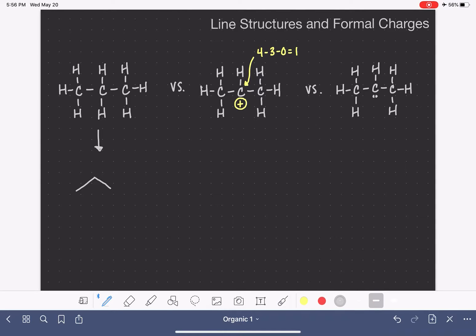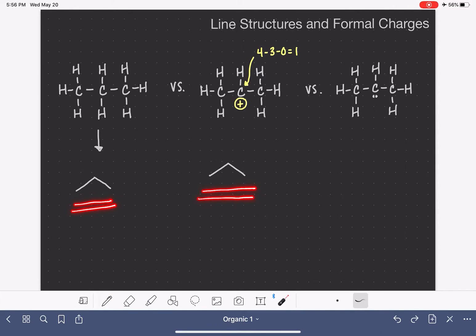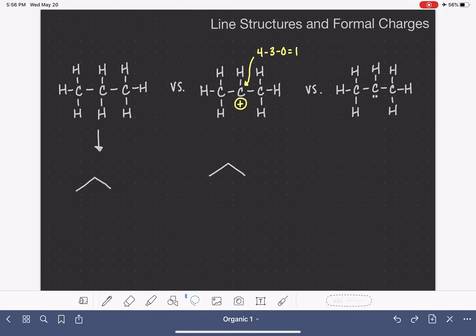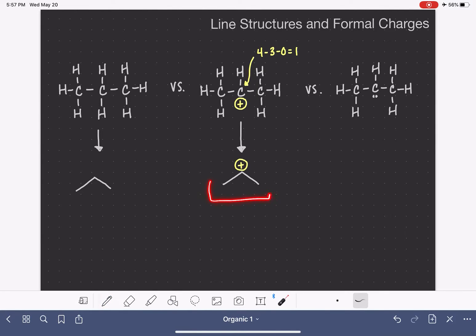If we draw the line structure of this molecule focusing on the three carbon atoms, we get a line structure identical to the first one we drew. There is no way, when drawing the line structure, to communicate that this carbon atom is actually missing a hydrogen — it only has one bond. The only way to communicate that is by using formal charges. So it is essential when we draw this molecule as a line structure that we include the formal charge, to ensure nobody mistakes the actual number of hydrogen atoms in the molecule.